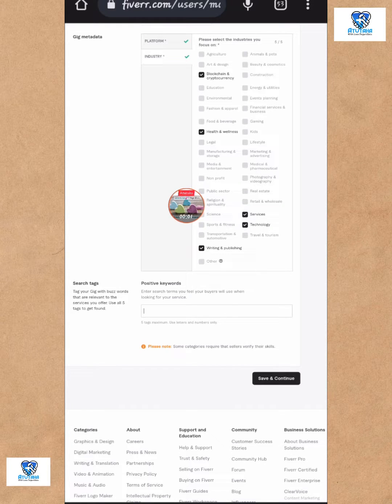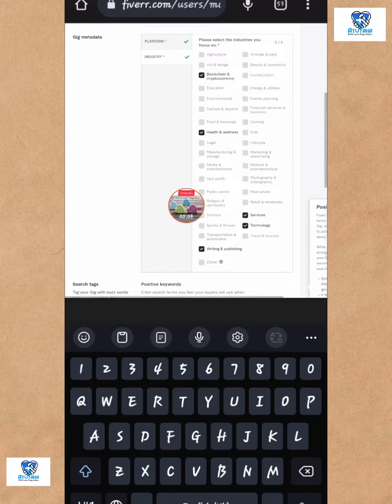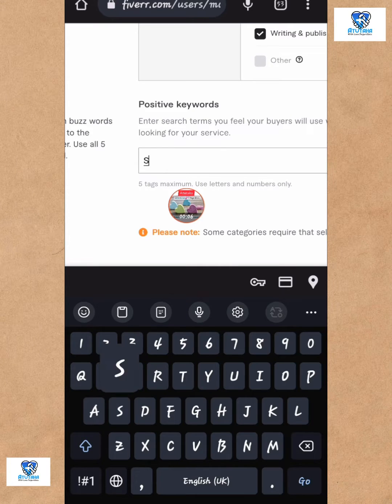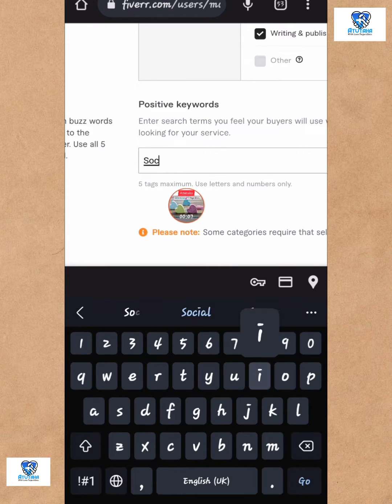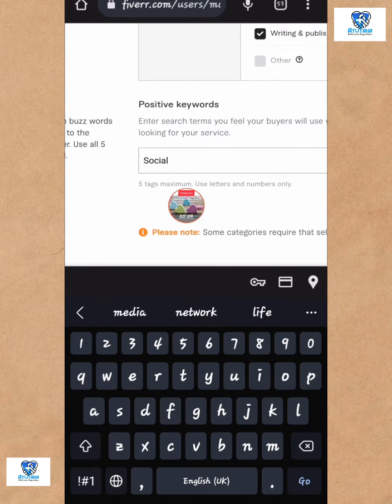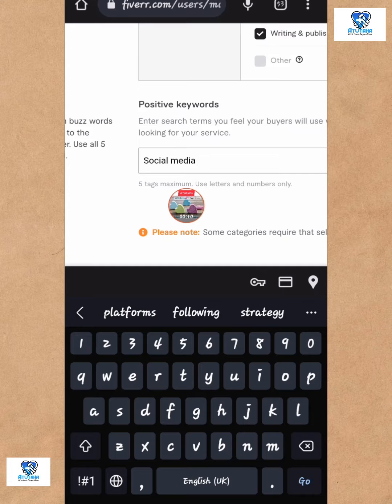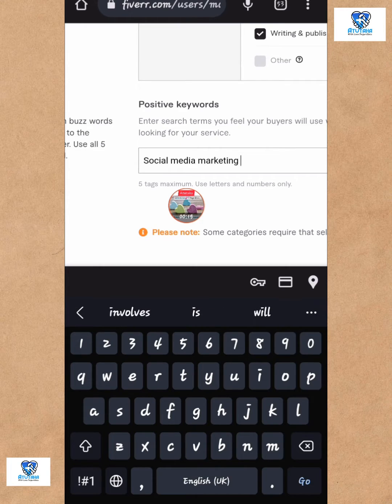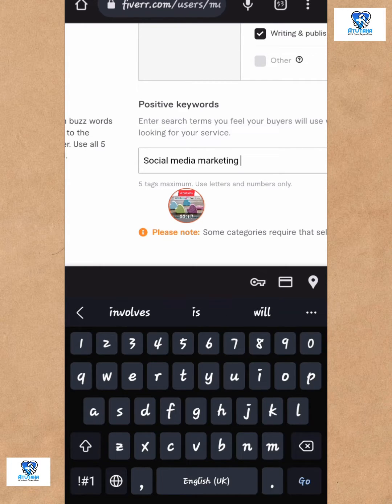How to put tags on your Fiverr gig. All right, so you go to your keyboard, type, and then you use the enter key after every word that you've put, every tag. Okay, so social media marketing or whatever tag that you have.